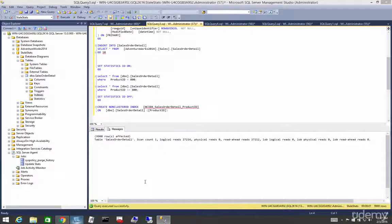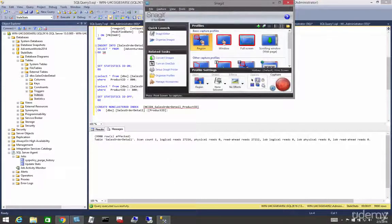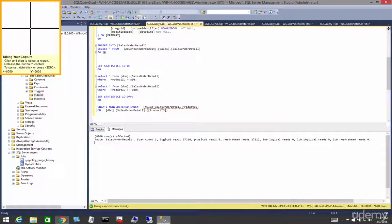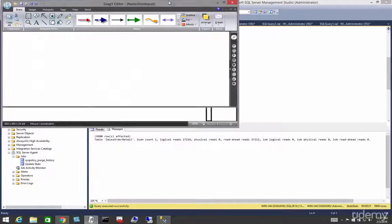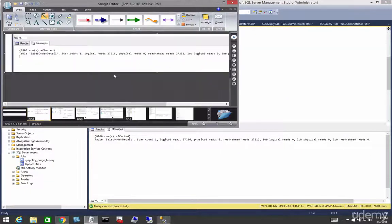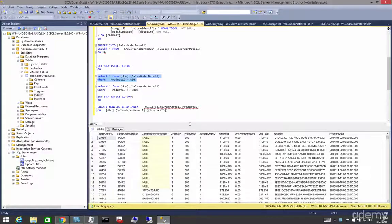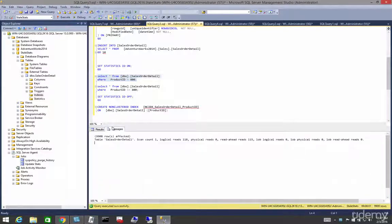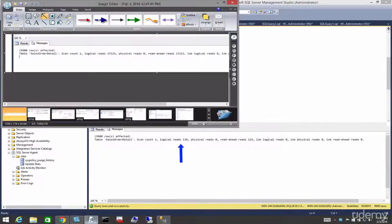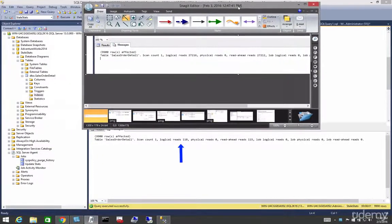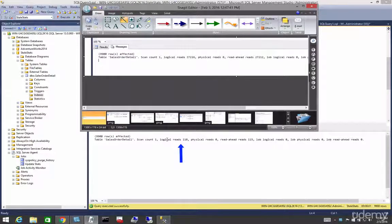Let's screen print this so we can see what they were before and what they are after. We've reduced them quite significantly — our logical reads are at 118 as opposed to 27 to 16.